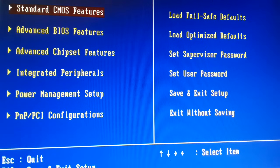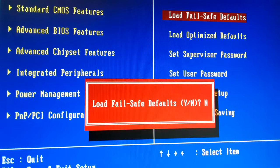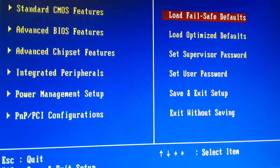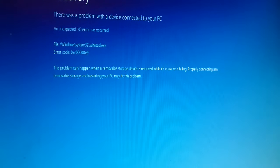For me, I press the Del key continuously as soon as I restart and I can get access to the BIOS setting. Once you're in BIOS, click on 'Load Fail Safe Default,' then type Y and press Enter. After that, press F10 to save and exit, then press Y and Enter.